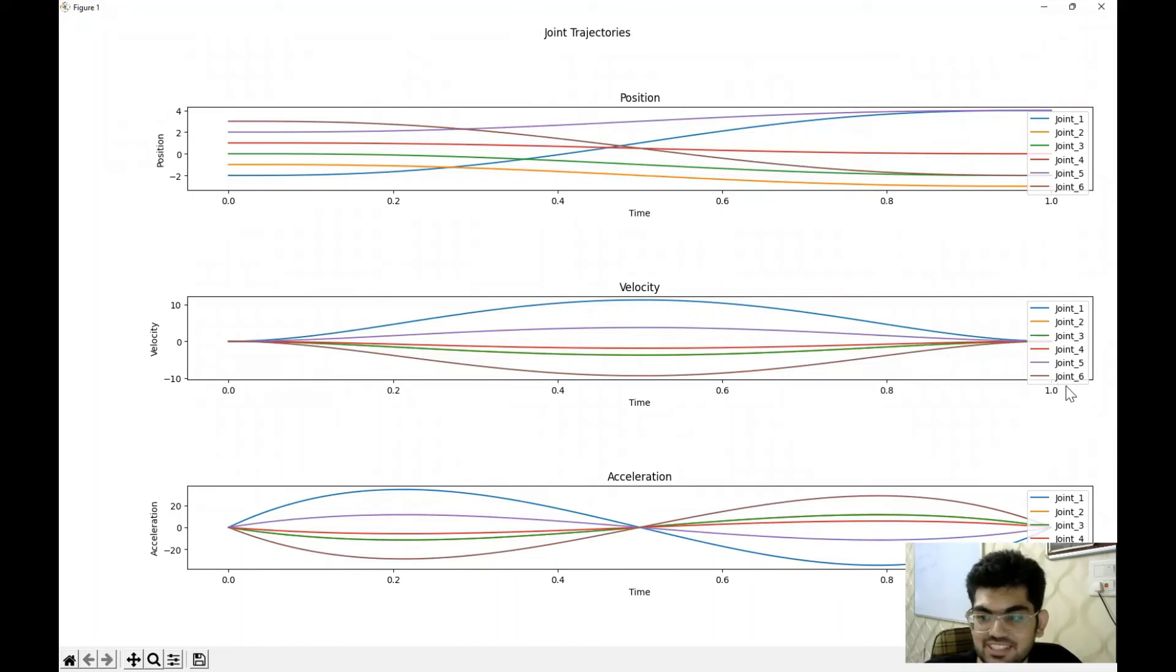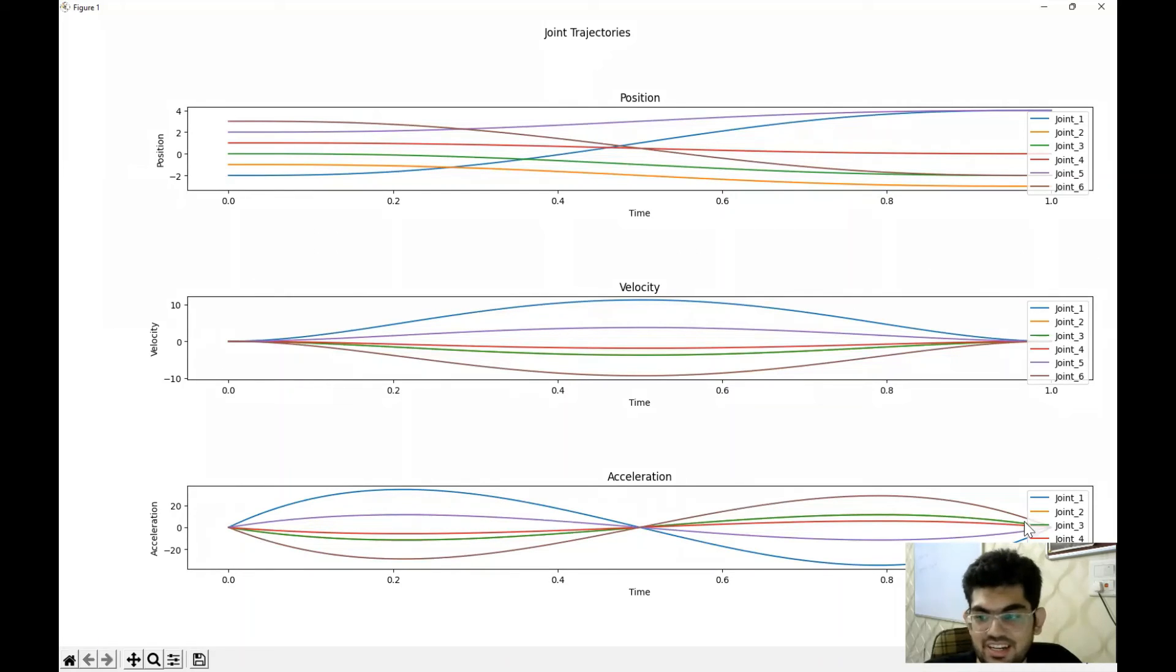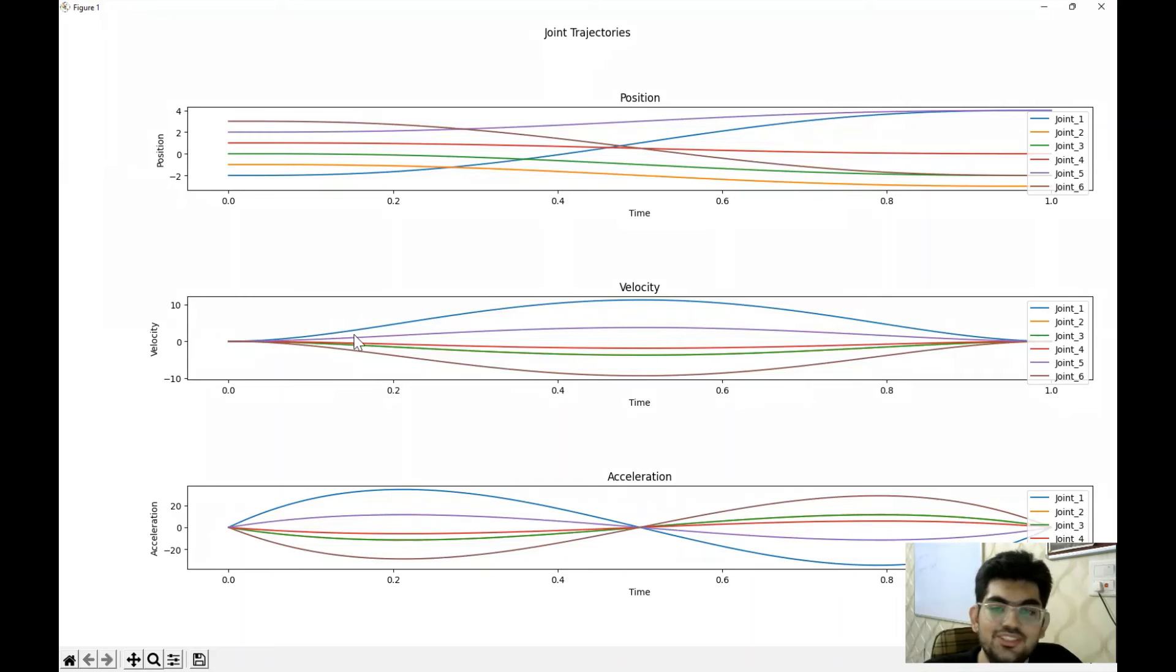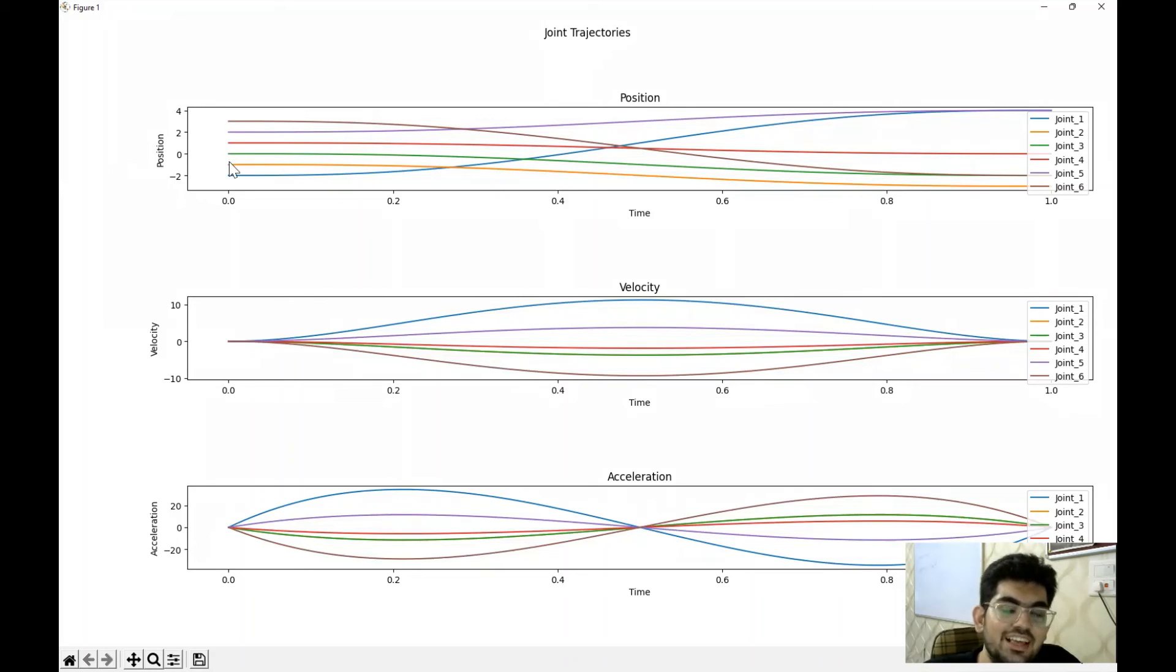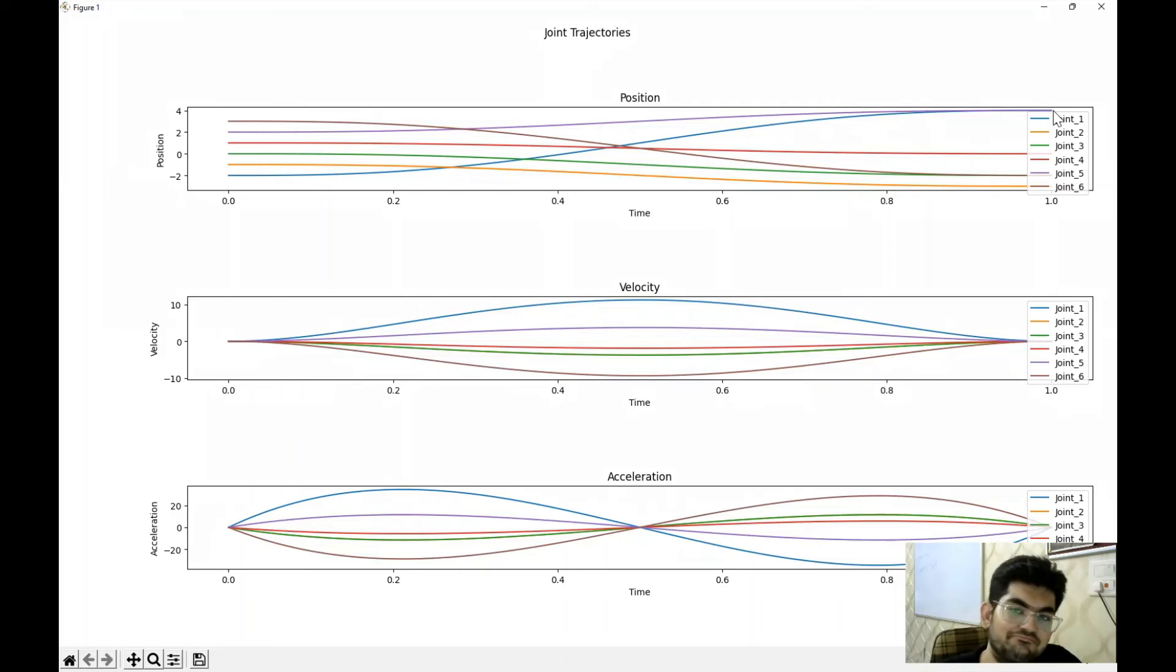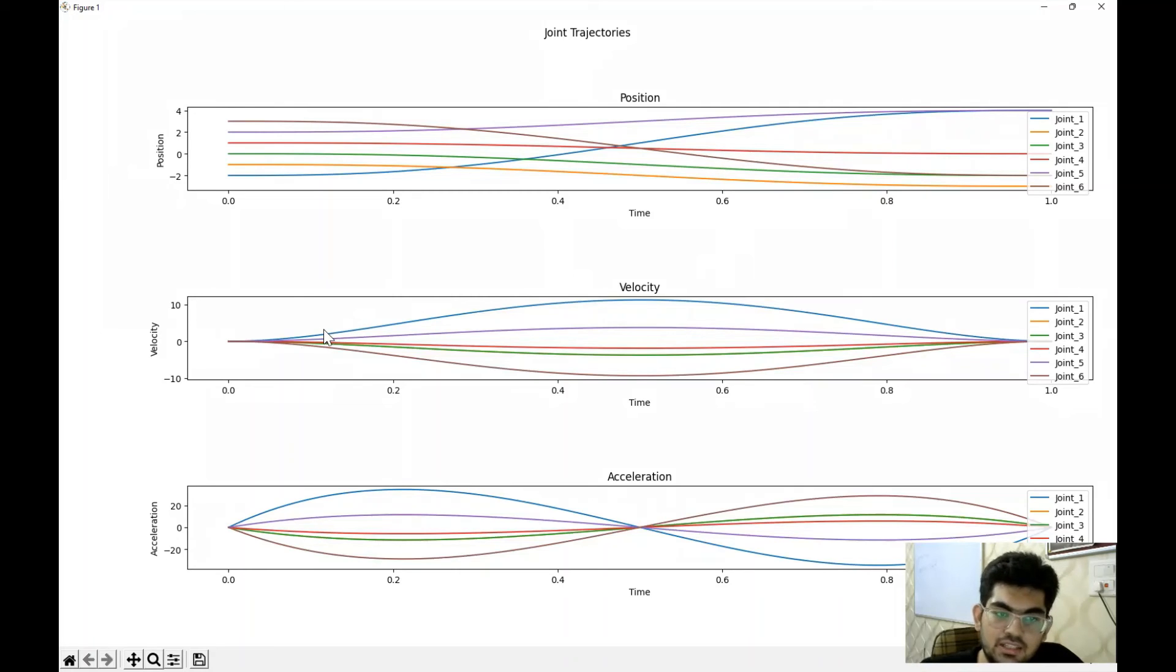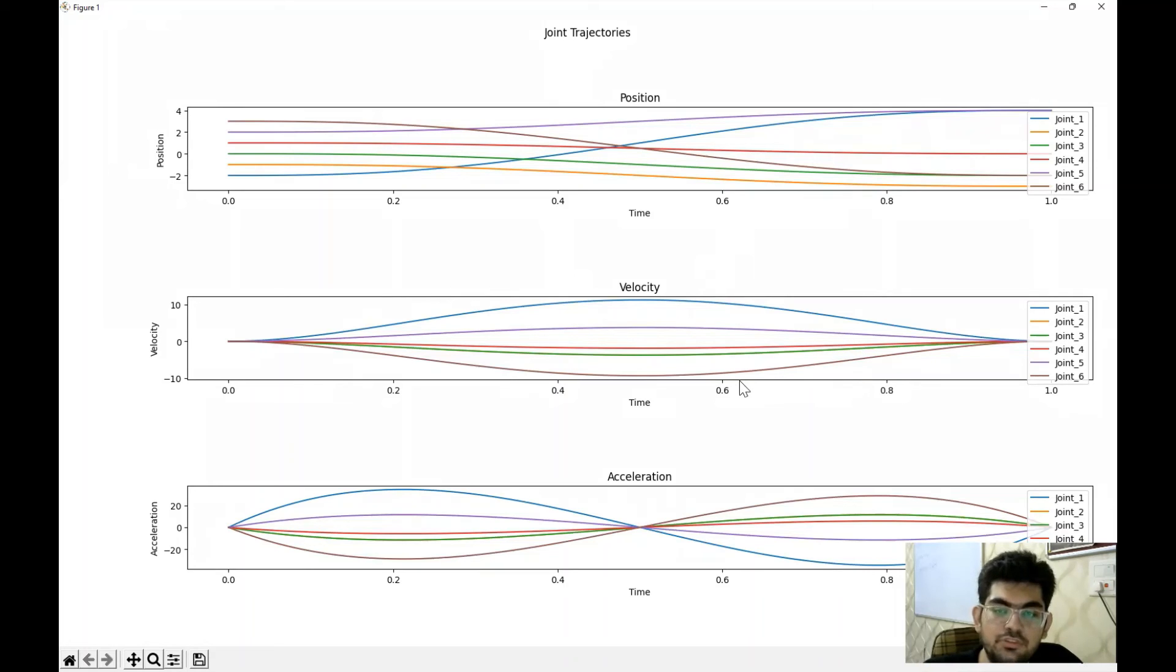This is the rainbow plot that we are getting. So we have six joints and accelerations are starting from zero and ending at zero as well. Starting from zero, ending at zero velocities. And this is a rainbow plot of positions that you are getting. We arrange these values something like this. And towards the end, they are randomly just being placed wherever they want to.